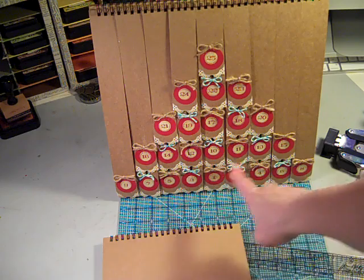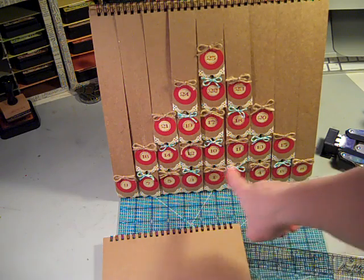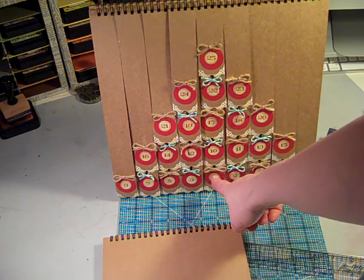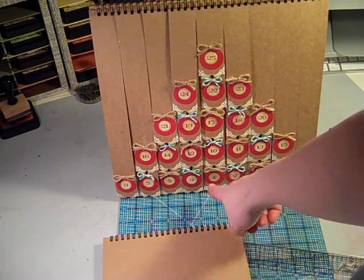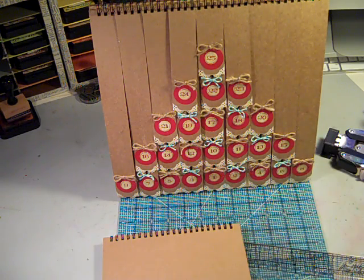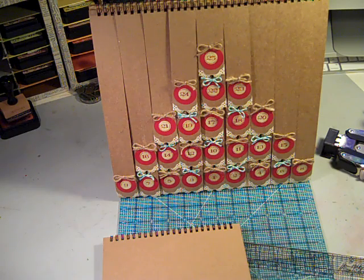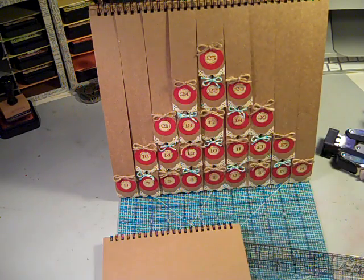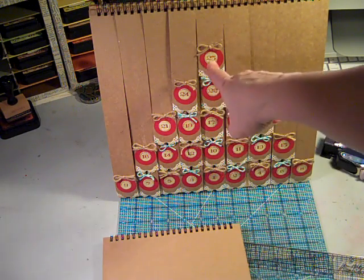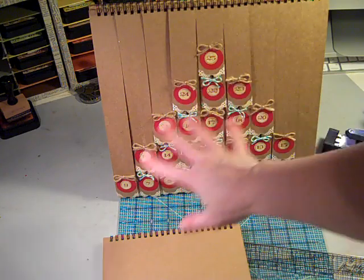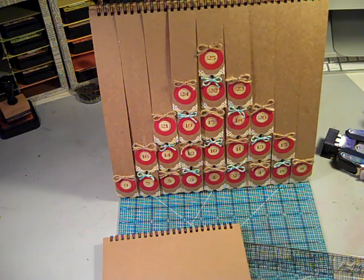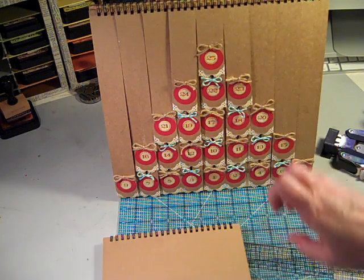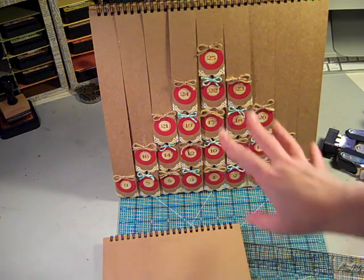And so as the days go on, for instance today it would just have that number one on there because it's December 1st, can you believe it? And then each subsequent day until you get to the 25th, and then you have a cute little kind of shabby looking Christmas tree.